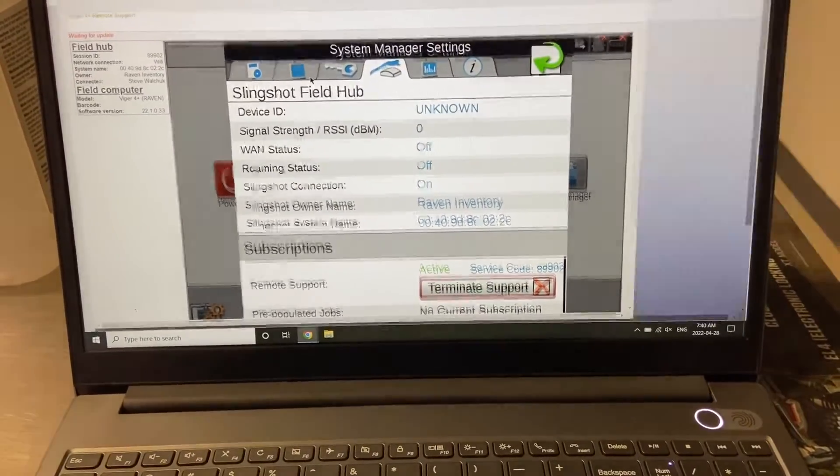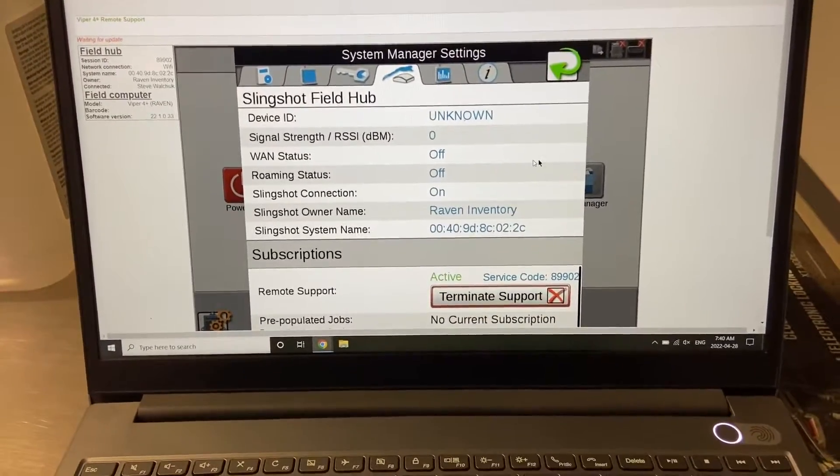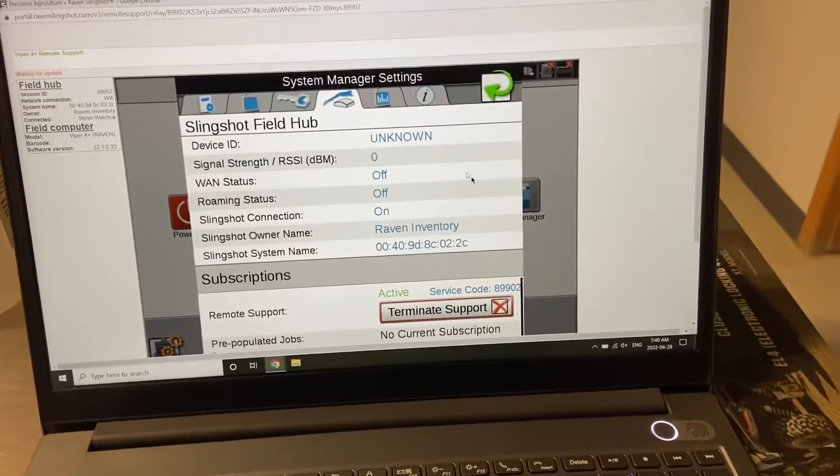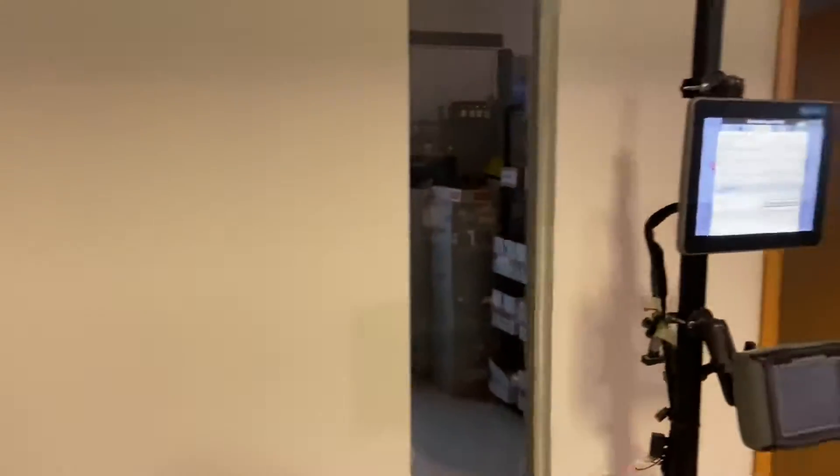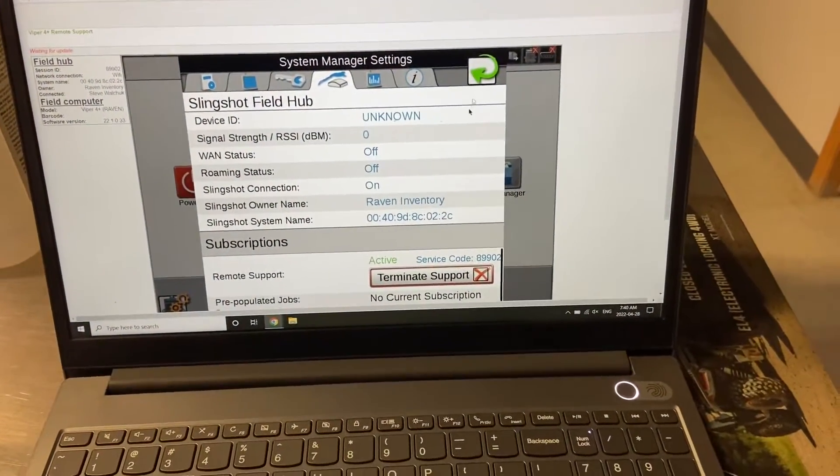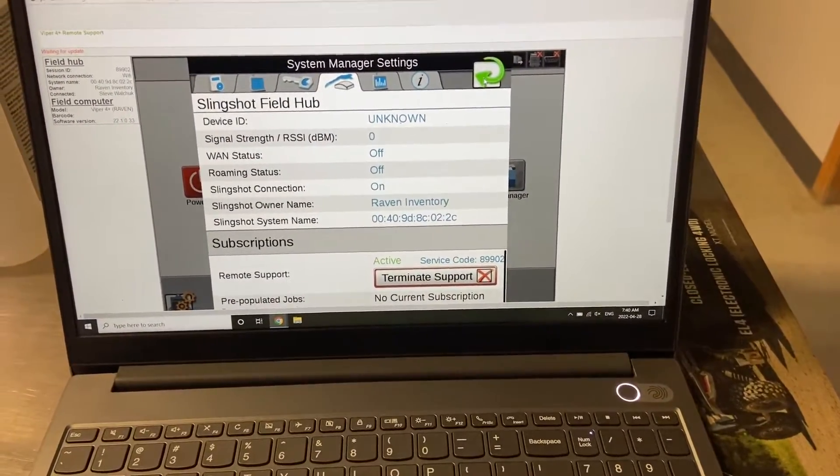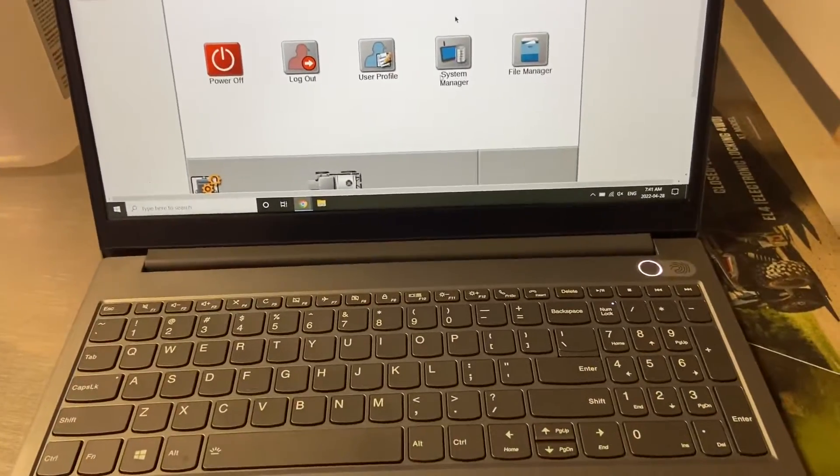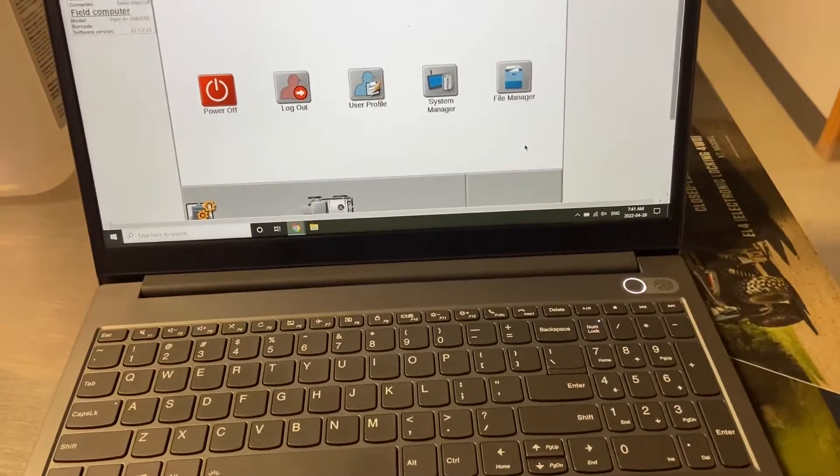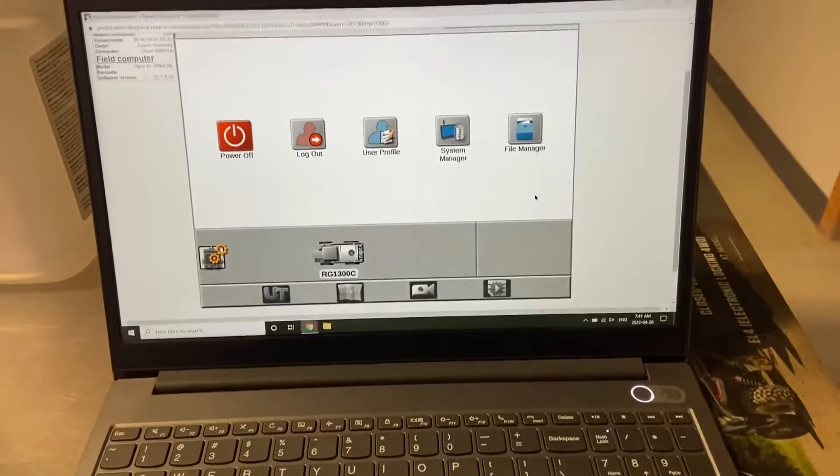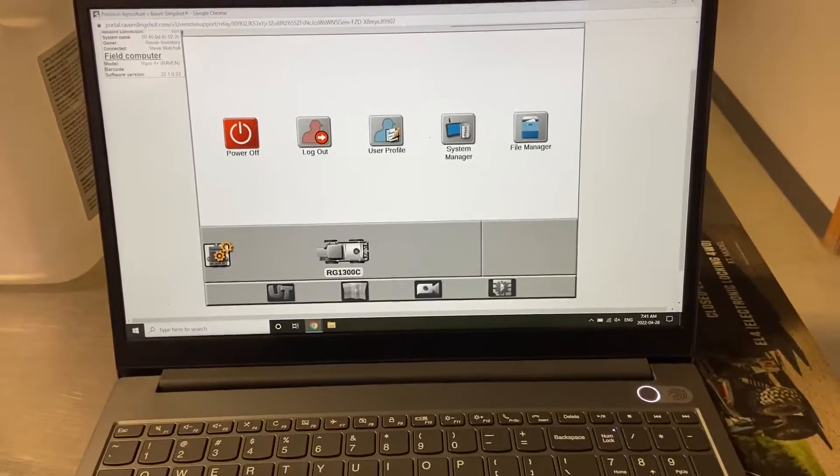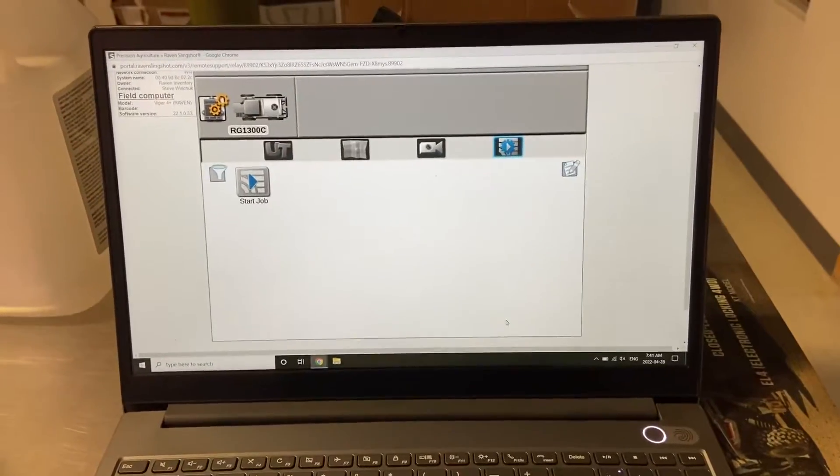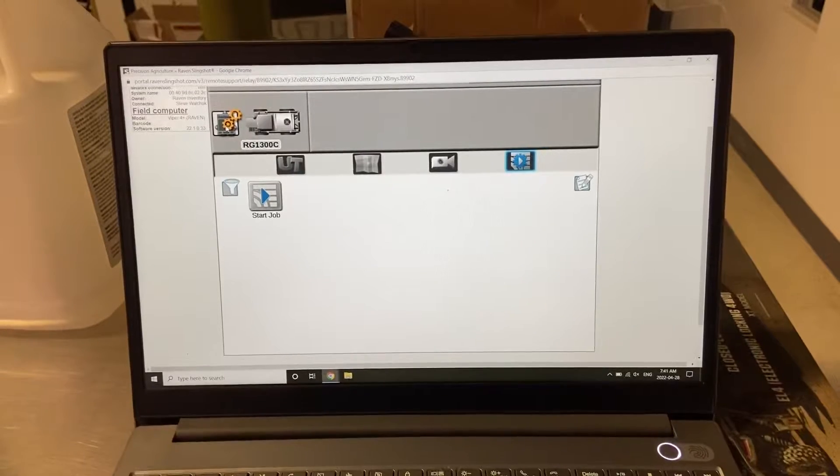So right now I'm able to control the screen on the Viper, it's way over yonder right there, from this screen. So there's a little bit of a lag in the system and that's just the connection speed. So we can go in, we can remotely create a job.